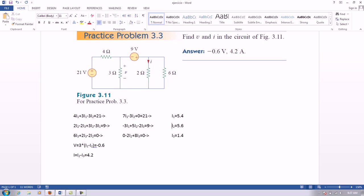So the voltage, which is this voltage right here, would be 3, which is the resistor, times i1, which is the current that flows right here, minus i2, which is equal to negative 0.6.